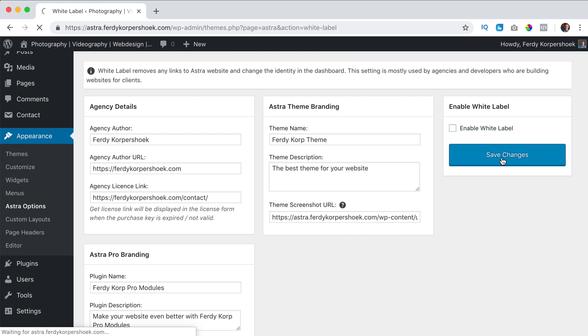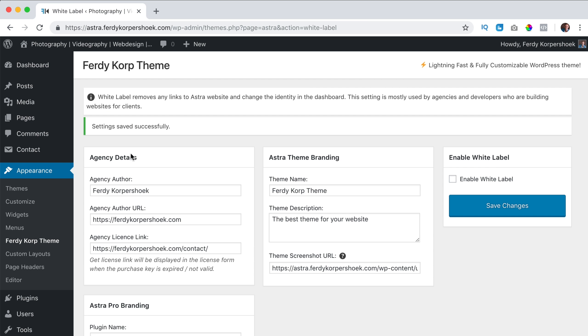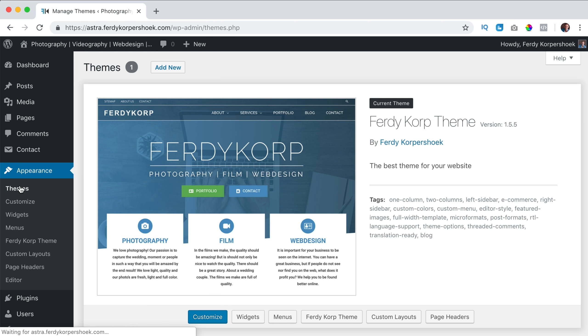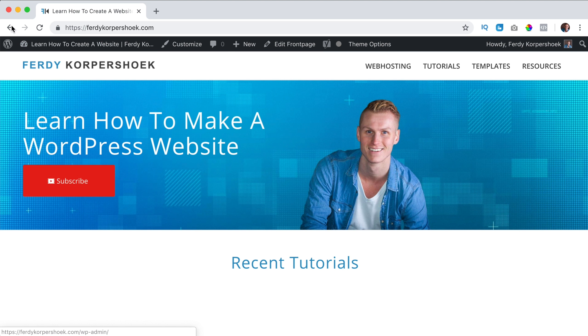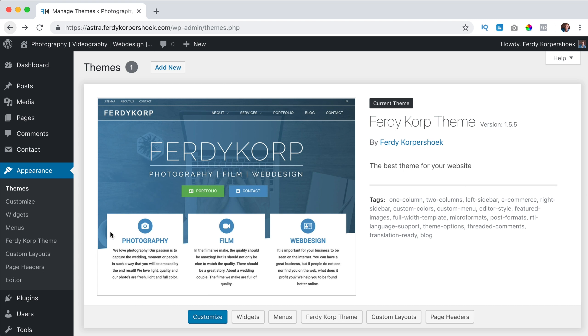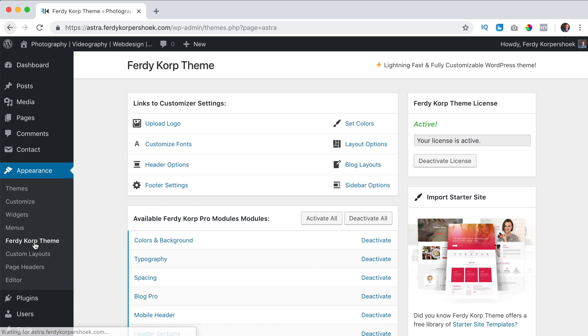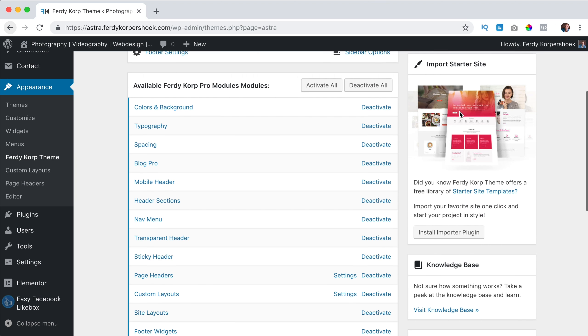I save the changes and now if I go to themes, you see the Ferdy Corp theme. This version by Ferdy Corpershoek. If I click over here, I go to my website. If I go to Ferdy Corp theme over here and this is not active, I can get in contact through ferdycorpershoek.com/contact.